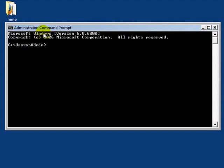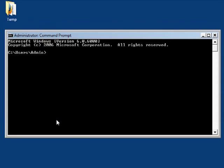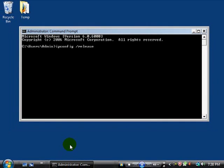When the command prompt appears, type ipconfig space slash release. It's important for there to be a space before the slash. Then hit enter.